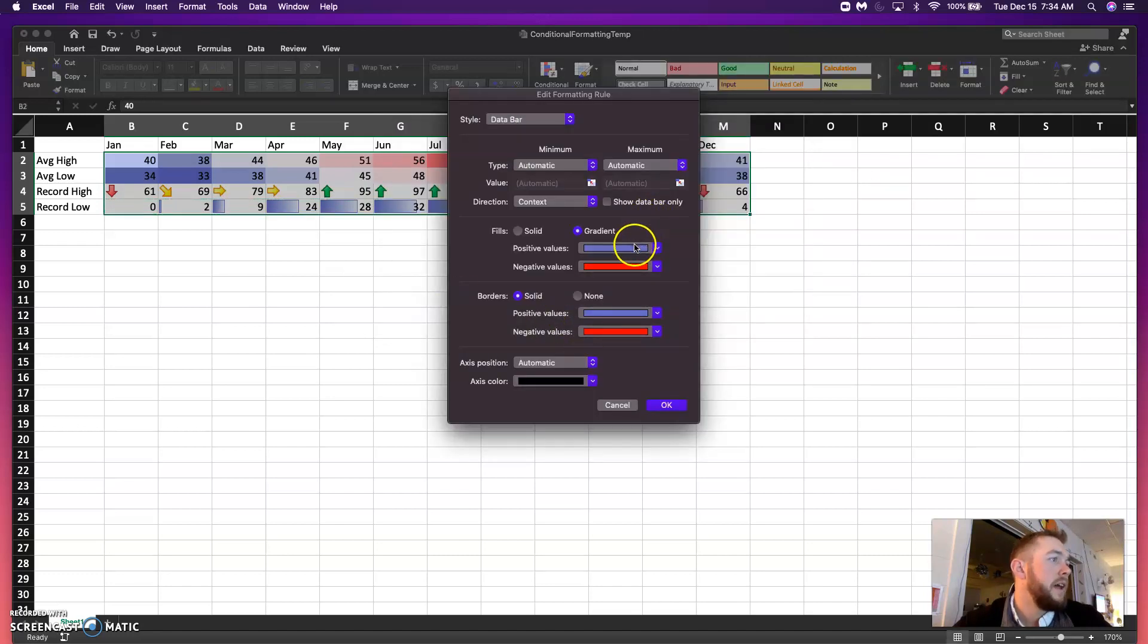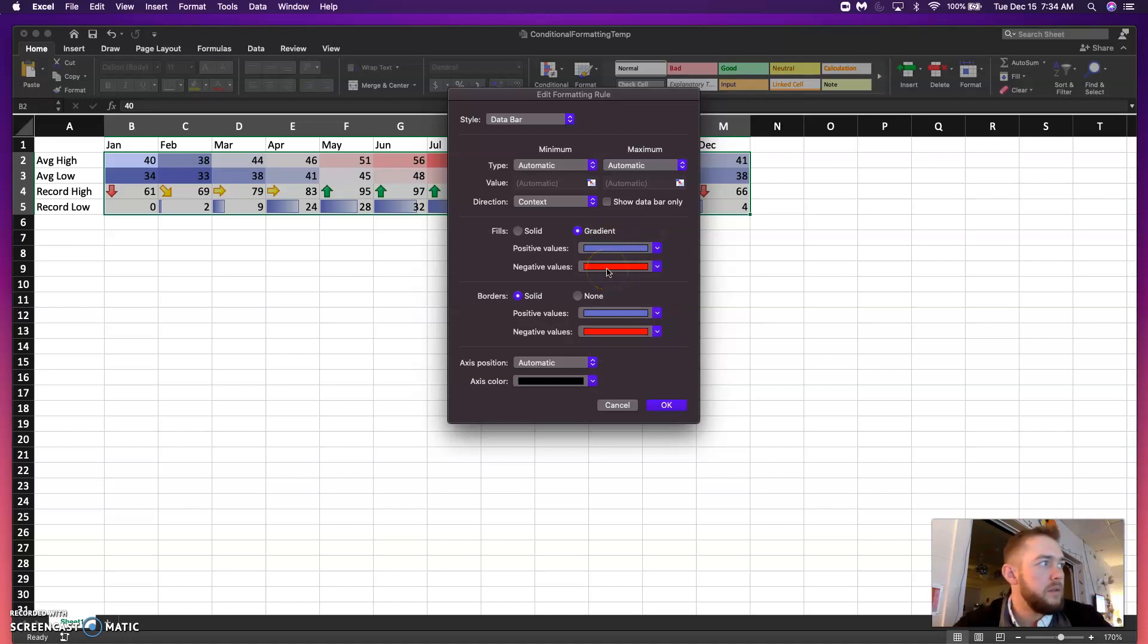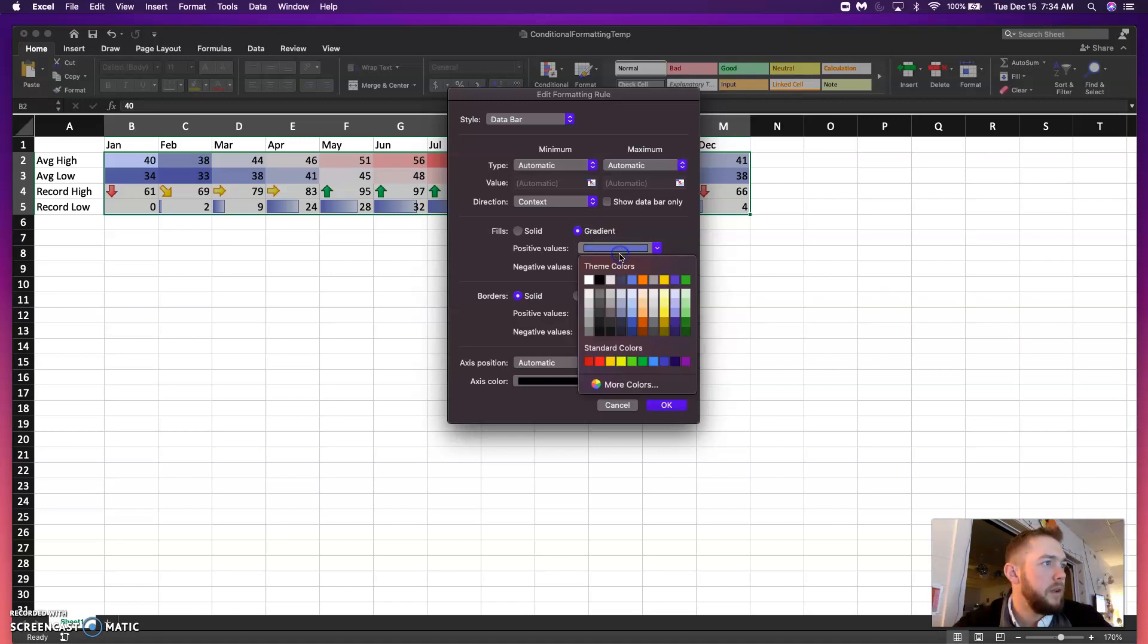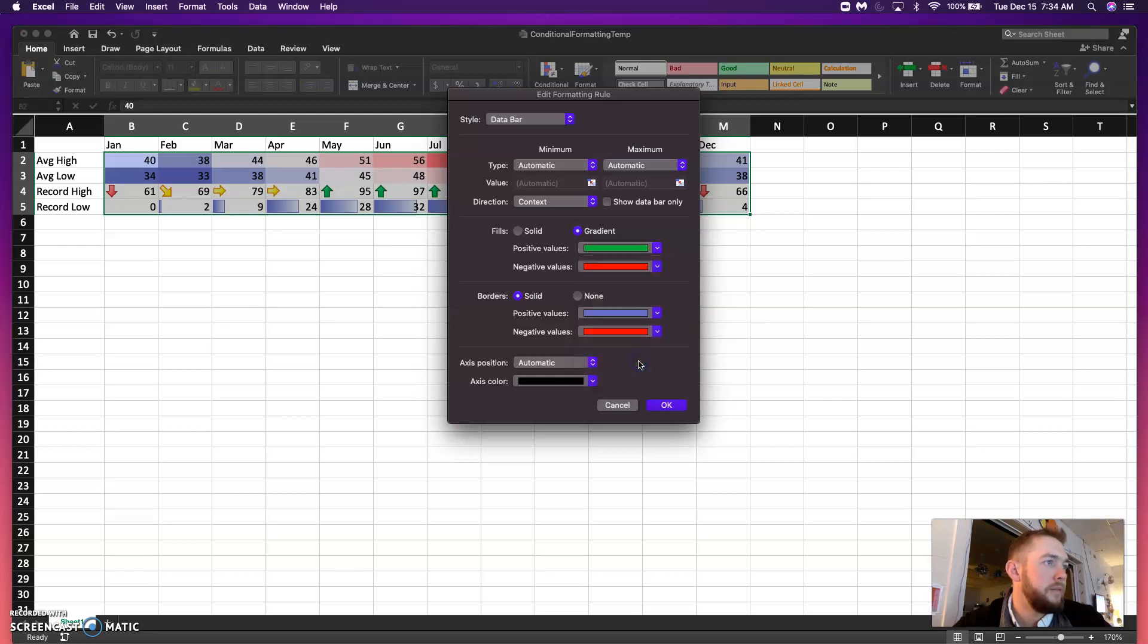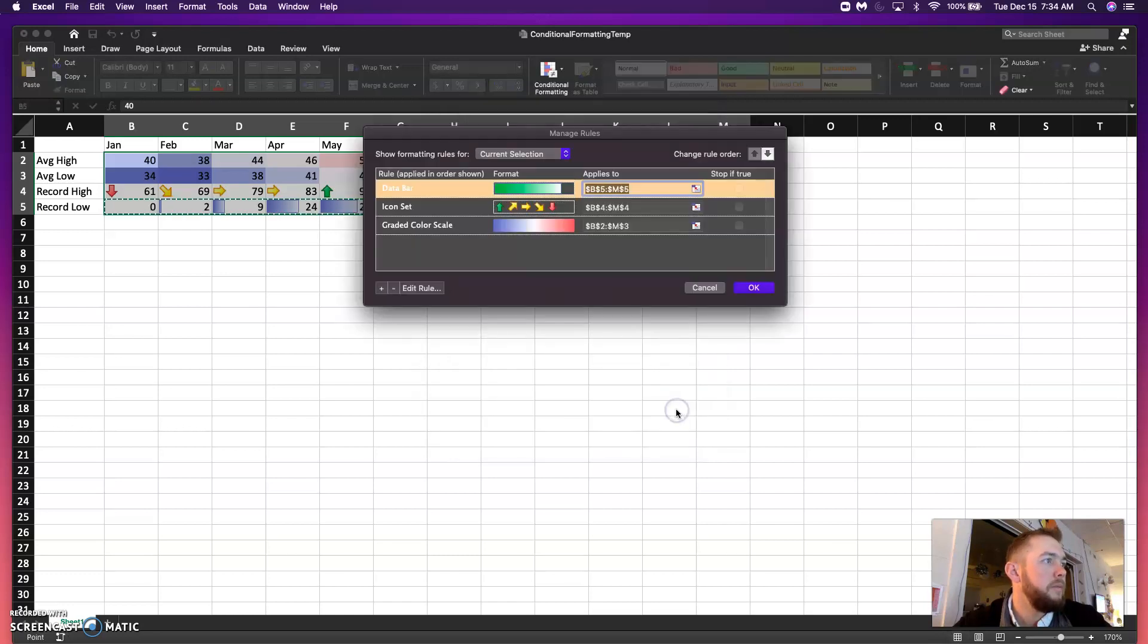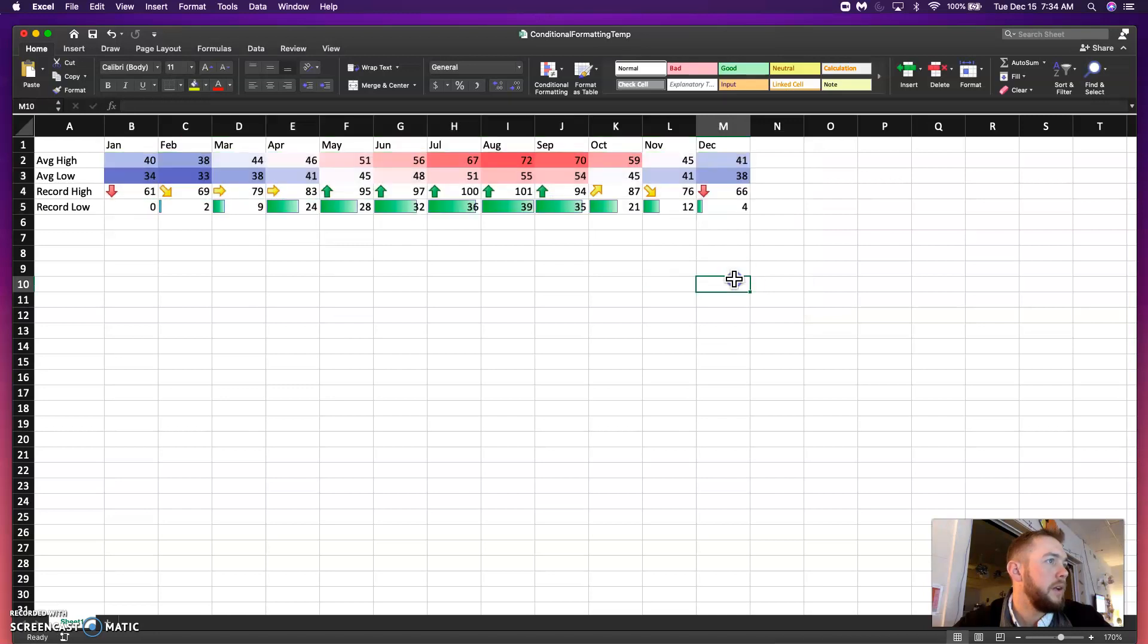You can see that if it were to be negative, we don't have any negative numbers. But maybe I want this to be green. You can even change your borders. And hit OK. And our colors will change there.